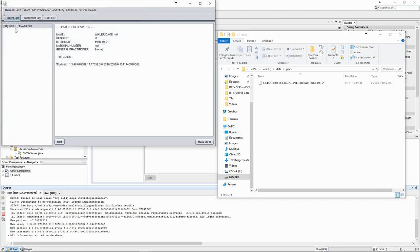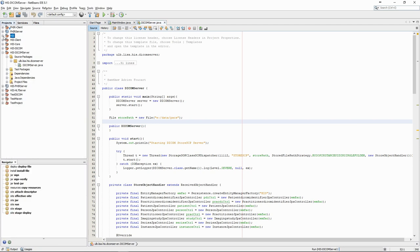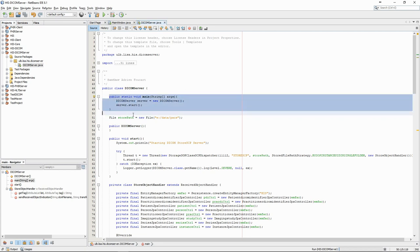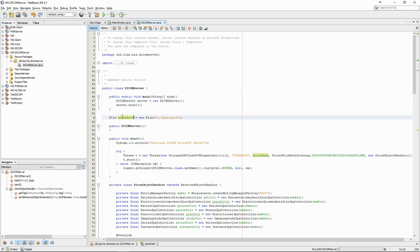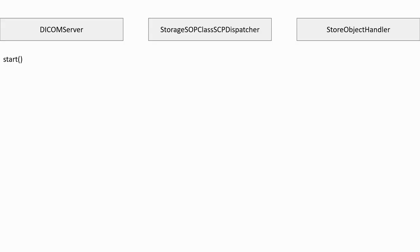Let's now look more closely at what happens in the code. For this store service provider, we have created a new project in NetBeans. It has dependencies to PixelMed and to the core health information system project. To analyze what a piece of code does, the best way is to start from the beginning, the main function. It is here very short. We create an instance of the DICOM server and we call the start method. The constructor is empty, so it does nothing except create the object. Let's look at what happens next.